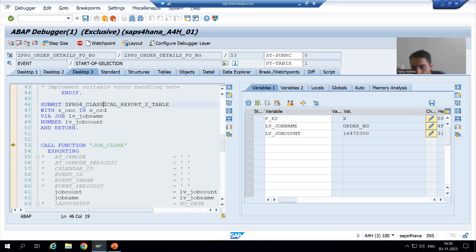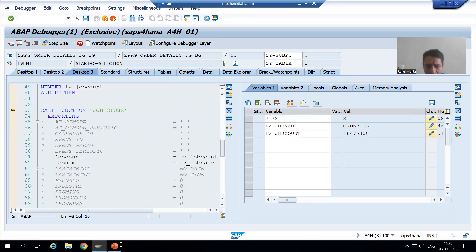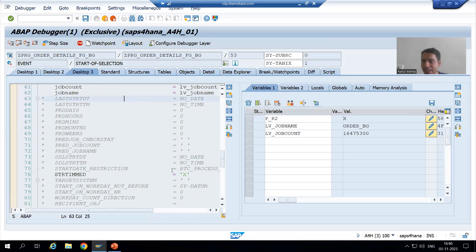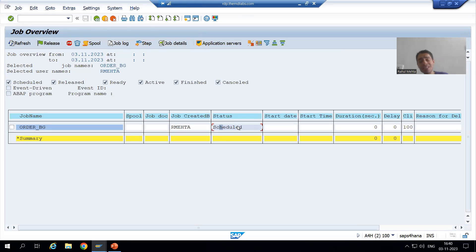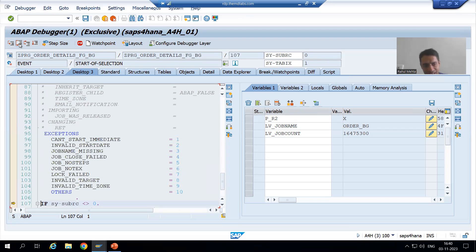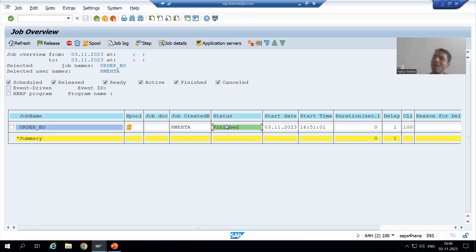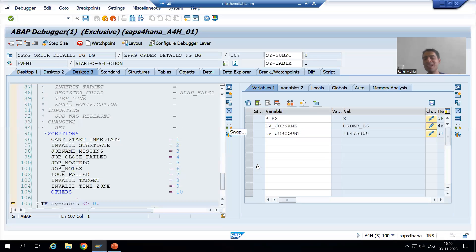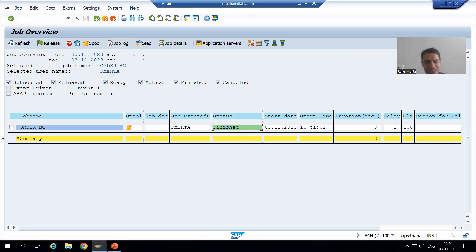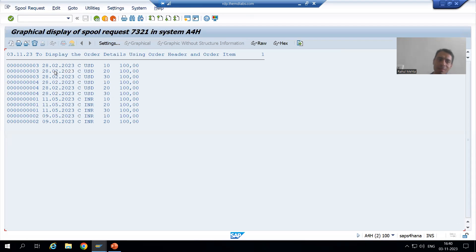As of now the status is scheduled. Whenever I go for immediately, the status will change to released and this background job will finish. I am doing F6. Now you can see — if I refresh here — the background job is finished. We achieved the same thing through coding. The user can go to SM37 transaction code, check the spool, and we got the same output. But note the order number you gave was one to four.